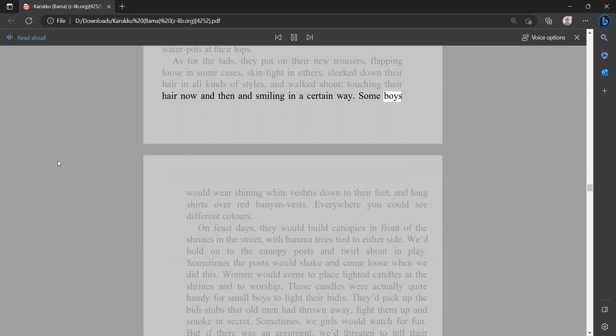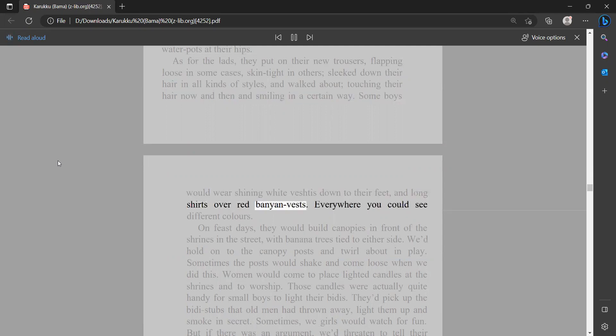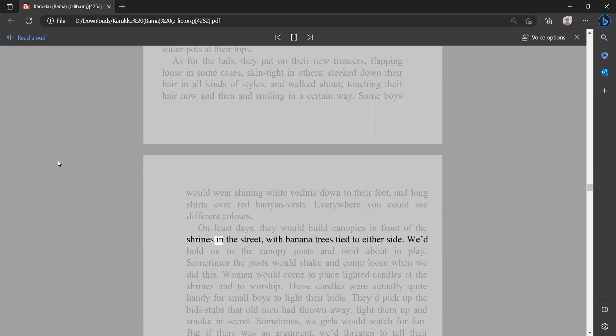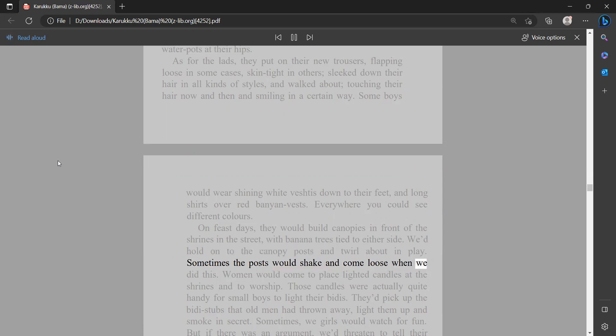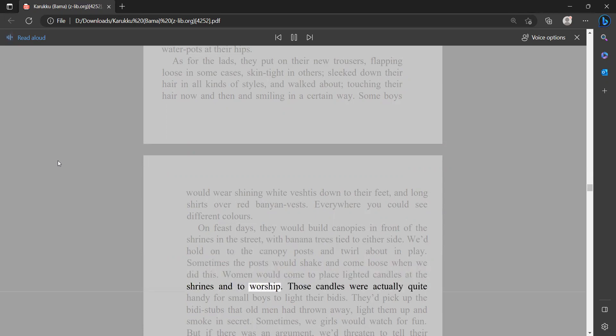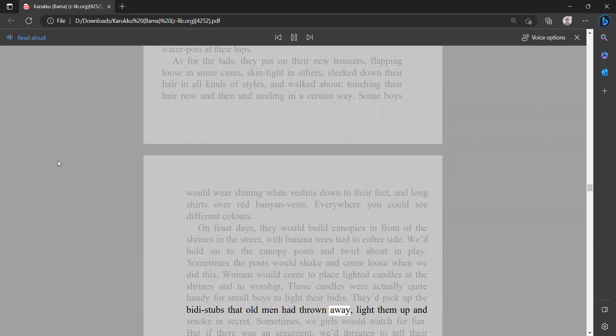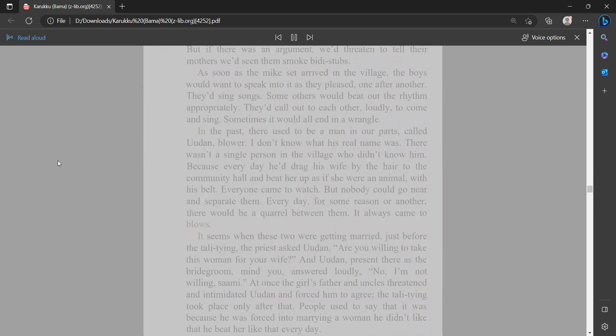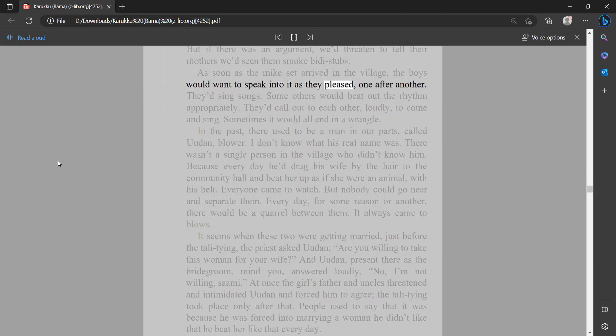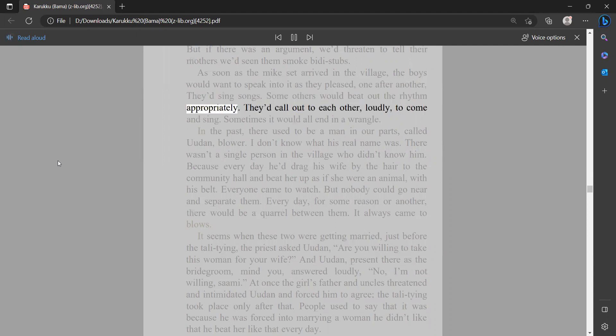Some boys would wear shining white vestes down to their feet and long shirts over red banyan vests. Everywhere you could see different colors. On feast days they would build canopies in front of the shrines in the street with banana trees tied to either side. We'd hold on to the canopy posts and twirl about in play. Sometimes the posts would shake and come loose when we did this. Women would come to place lighted candles at the shrines and to worship. Those candles were actually quite handy for small boys to light their biddies. They'd pick up the biddy stubs that old men had thrown away, light them up and smoke in secret. Sometimes we girls would watch for fun, but if there was an argument we'd threaten to tell their mothers we'd seen them smoke biddy stubs. As soon as the mic set arrived in the village, the boys would want to speak into it as they pleased, one after another. They'd sing songs. Some others would beat out the rhythm appropriately. They'd call out to each other loudly to come and sing.